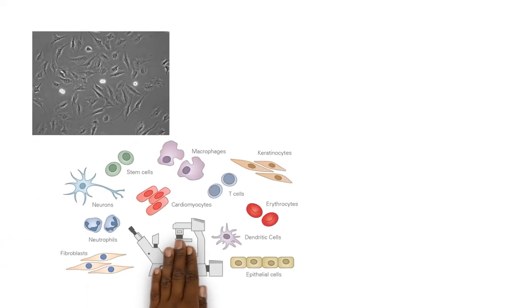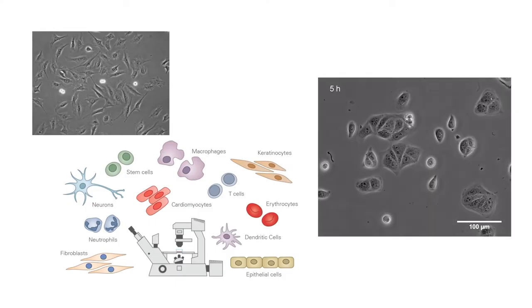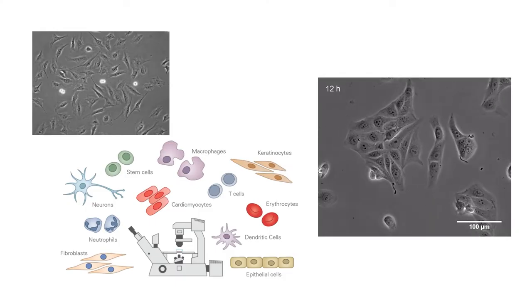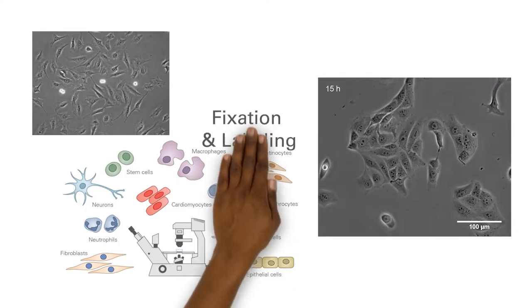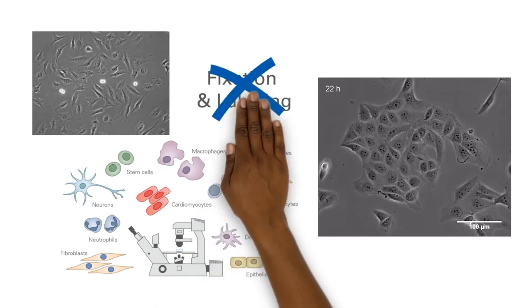Phase contrast is by far the most frequently used technique in biological light microscopy. Living cells can be observed in their natural state when using this cheap and simple method. Fixation and labeling are not necessary.